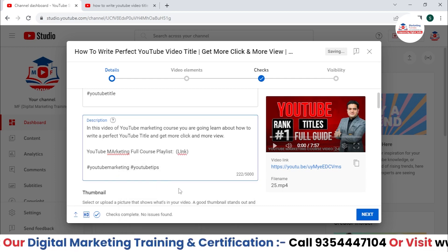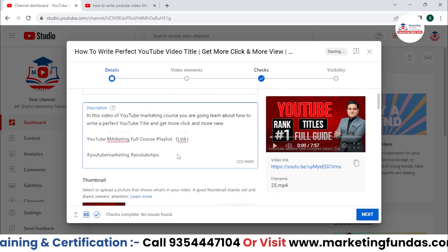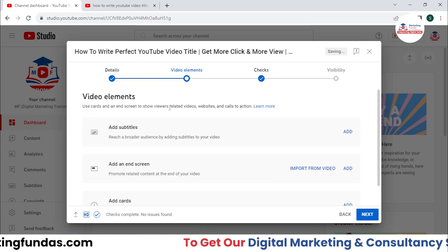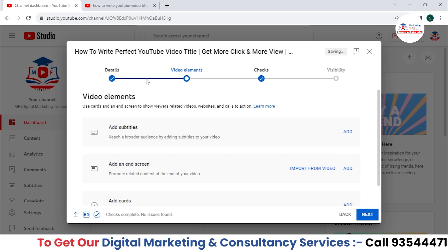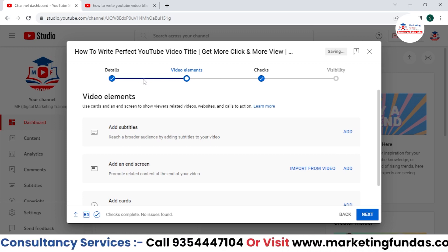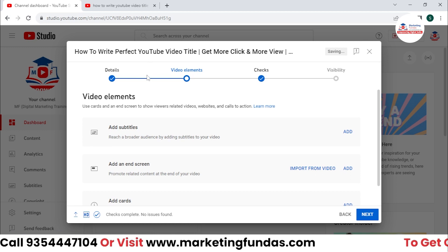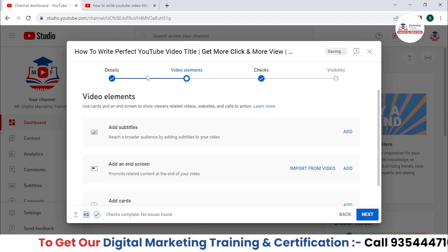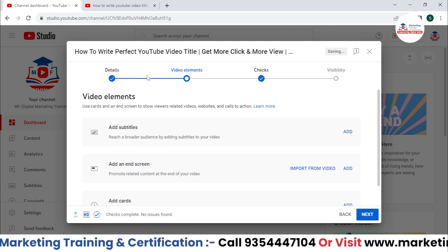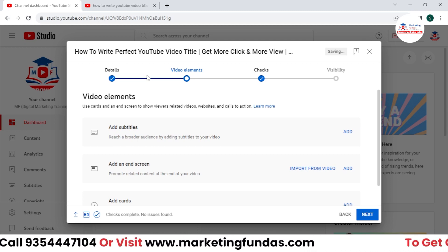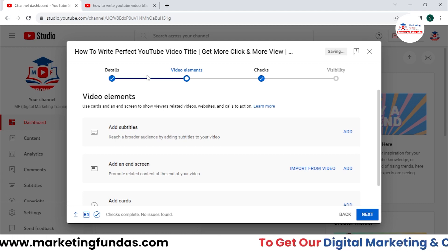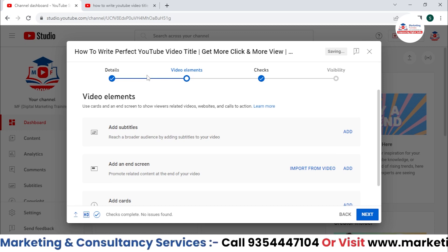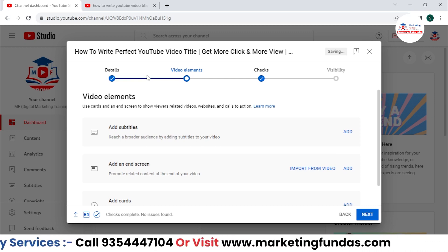Once you're done with all the details, hit the next button. We are now in the video elements section. If your channel is monetized, you'll see extra options for monetization — like whether you want ads in this video and where to place them. But if you haven't monetized yet, those options won't appear.